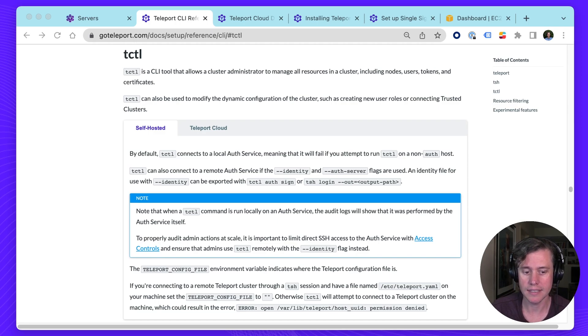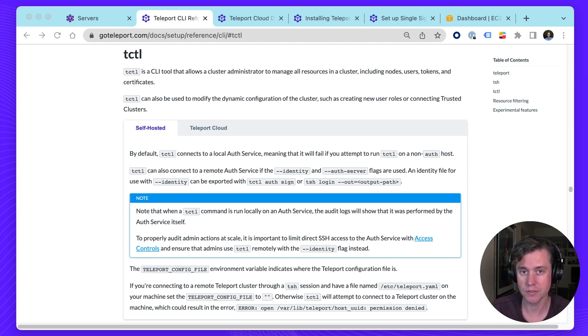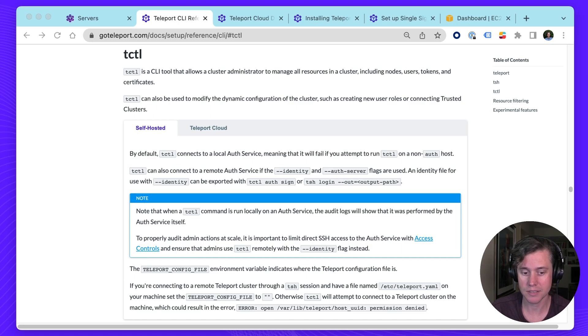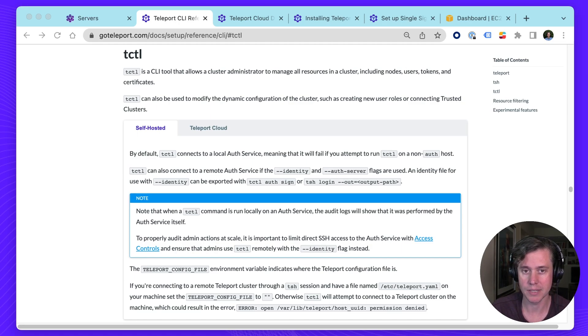T-Cuddle is a CLI tool which you use for administering your cluster. This video is going to focus primarily on people using our hosted version of Teleport Cloud, but the same applies if you're a person deploying our open source edition.